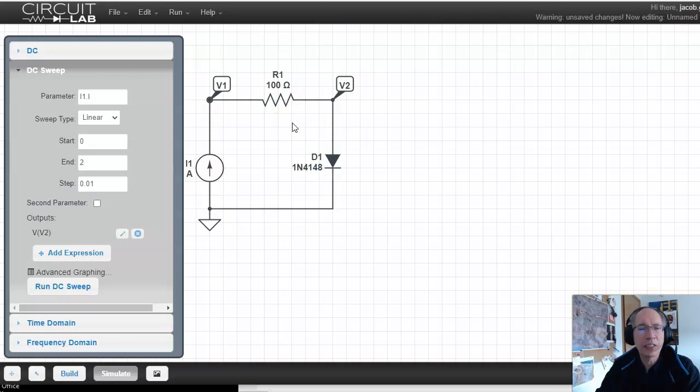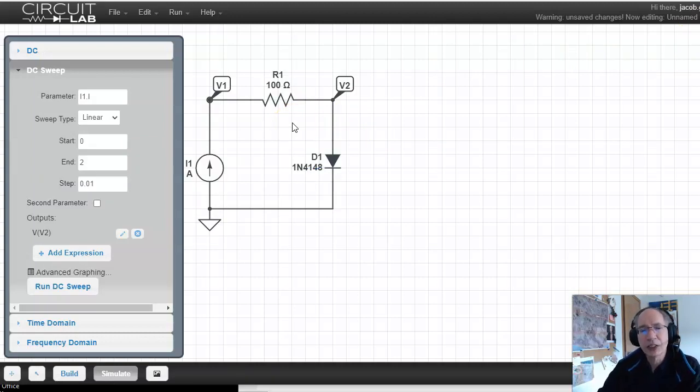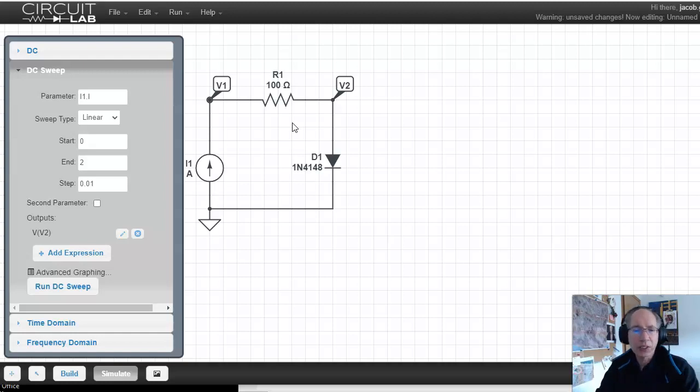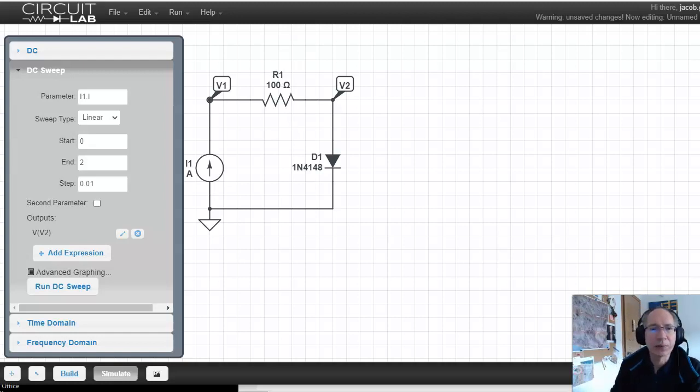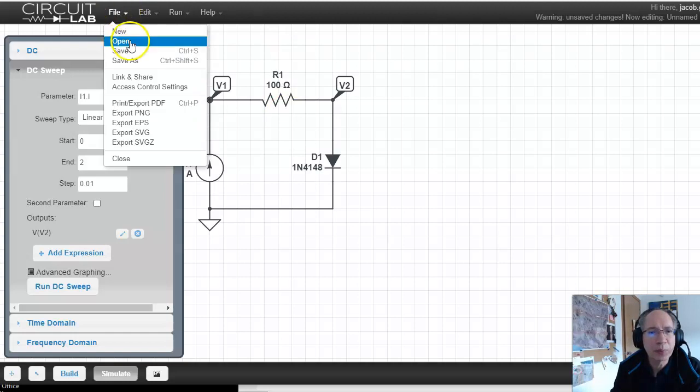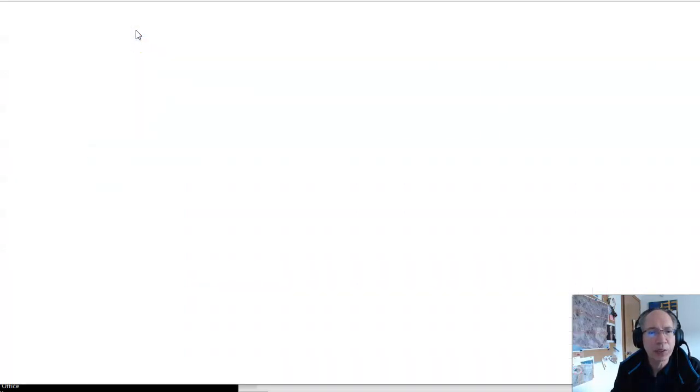So that's kind of CircuitLab. Again, a very, very easy, friendly to use program. Typically on the homework, I'll ask you to design on paper, then go into CircuitLab and check your design. For example, let's pull up a file that we're going to be using a little bit later. I don't want to do that. Let's do File, Open.